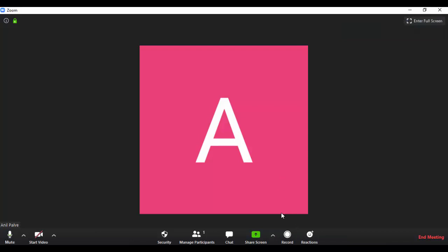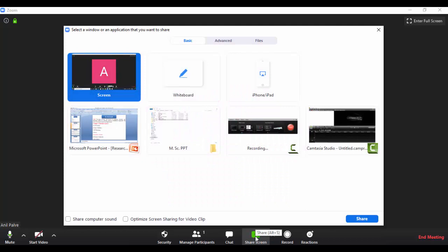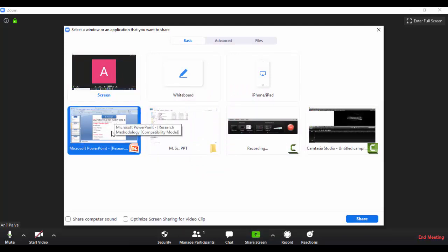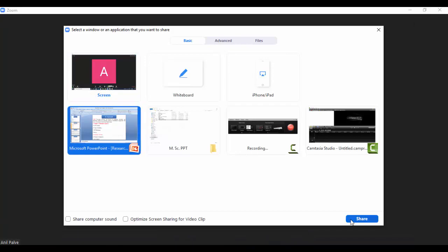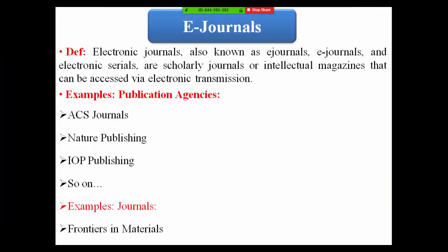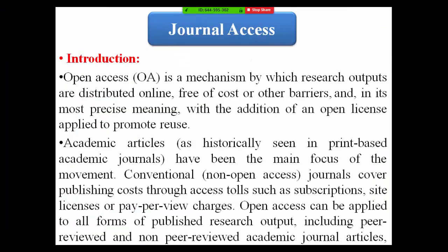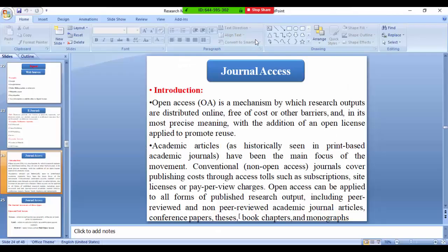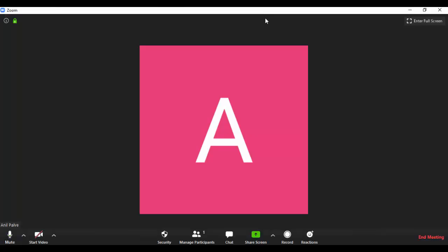During your presentation, you can share the screen by clicking on 'Share Screen'. Suppose if you have a presentation, just share this presentation, and you can go ahead with this presentation. If you want to stop the share, you can click on 'Stop Share'.